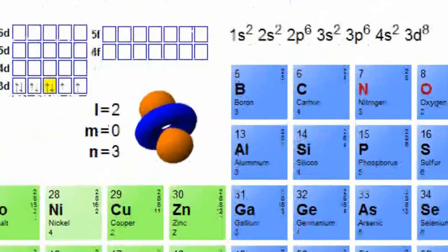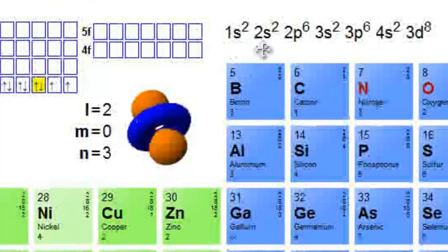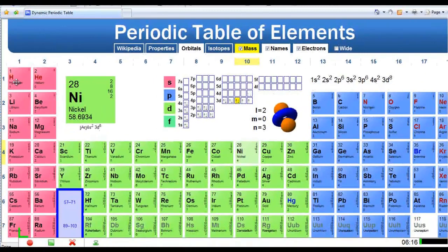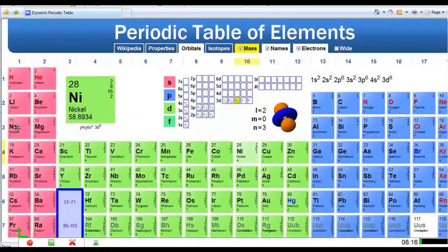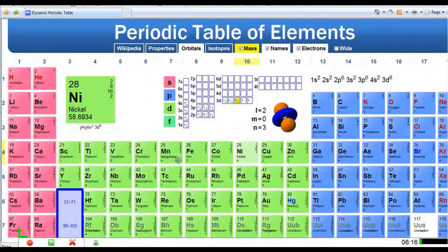I'd like to do another one — this time a transition metal, nickel. Starting from the beginning: 1s2, 2s2, 2p6, 3s2, 3p6, 4s2. Then, because we get into the d region, the principal quantum number steps down by one — so this is actually 3d. We count eight positions into the d region: 3d8. Also note that when going further down the table, for example starting at yttrium, the d orbital would be 4d, not 5d.